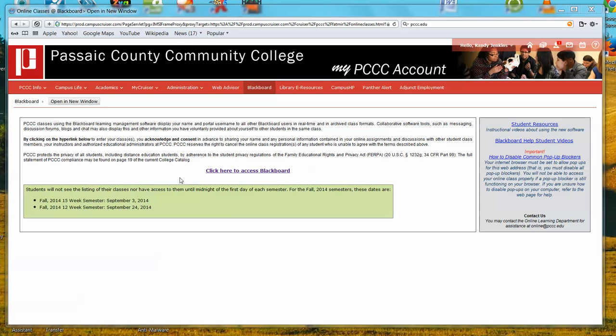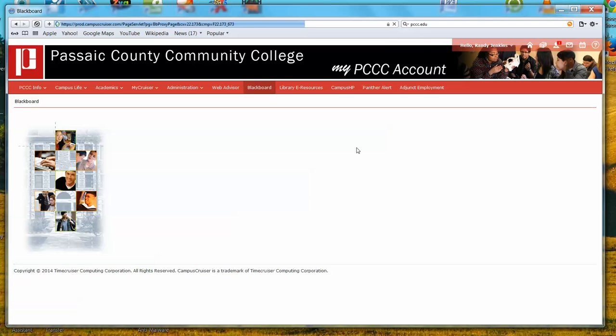When you've reached this page immediately before logging into Blackboard and you click the final step — click here to access Blackboard — unfortunately, with Safari, unlike other browsers, there is no clear icon or address bar that appears on the browser itself to indicate to you that a pop-up is being blocked.